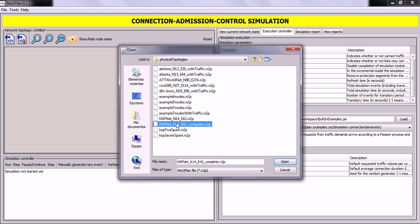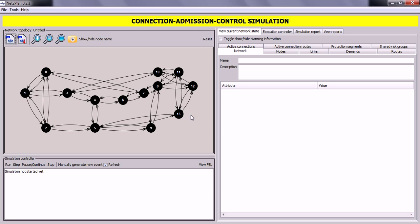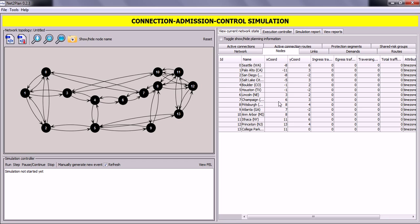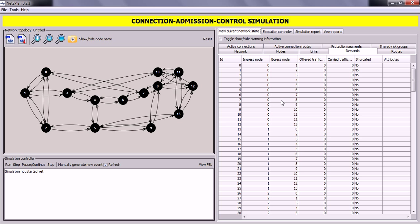We will use the NSFNet, which is a complete topology. Once opened, you can see that the nodes and links of the topology are displayed in the network topology panel. Under the View Current Network State tab you can find information about the elements of your network — for example, information about the nodes, the links, or the demands. If you want more information about the meaning of these tabs and their fields, please view the video case study of land network design.